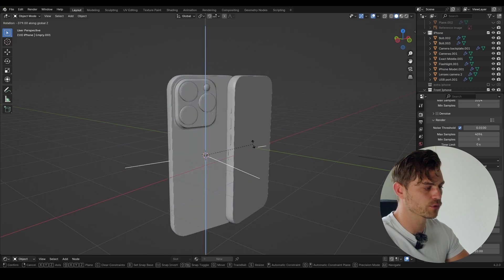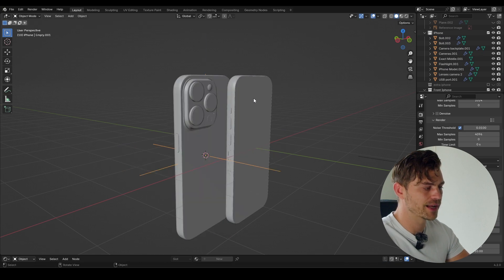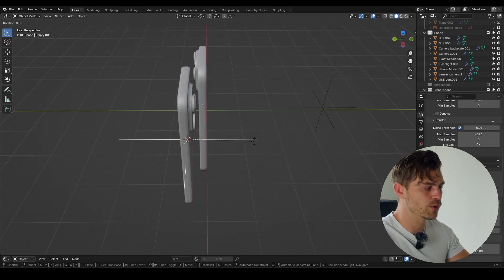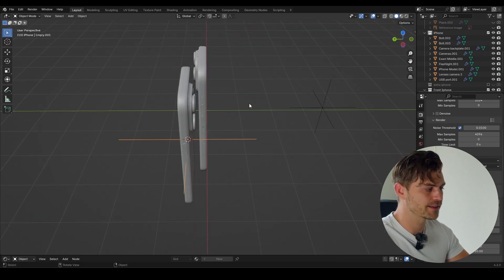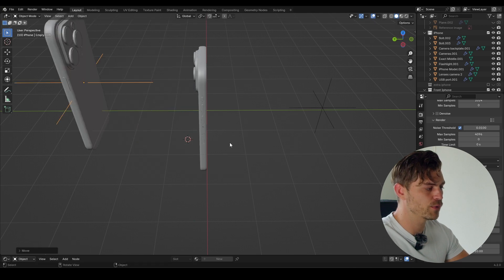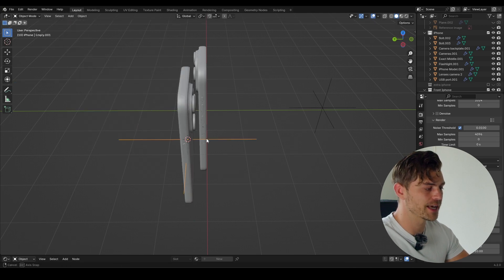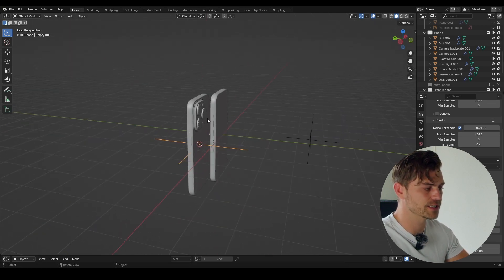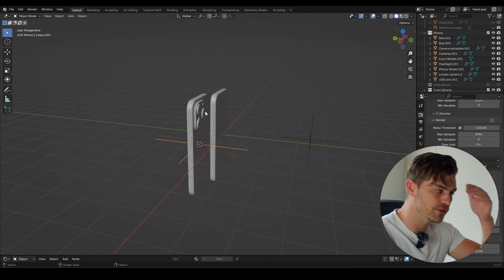I'll select our entire iPhone, select objects, select the empty last, Ctrl+P, and object. Now it's parented to this empty, which means that if we move this empty around we can move our object. That is exactly what we want — now we only have to make an animation on this empty instead of on the iPhone itself.